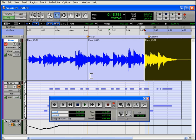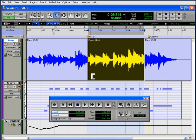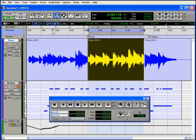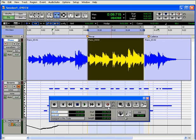Now the Quick Punch and Track Punch recording modes — this last one is only available to HD users — let you punch in and out on the fly. With Quick Punch enabled, you can click the Record button on and off during playback to punch in and out on any record-enabled track.